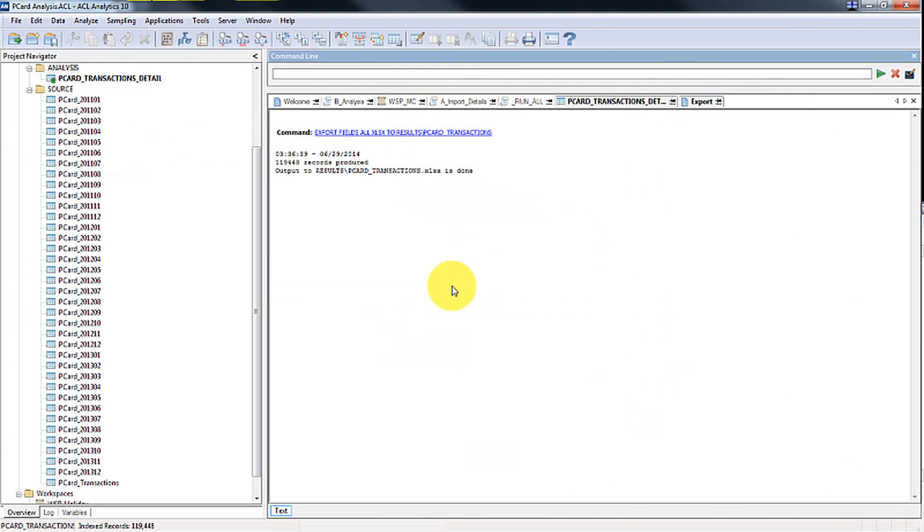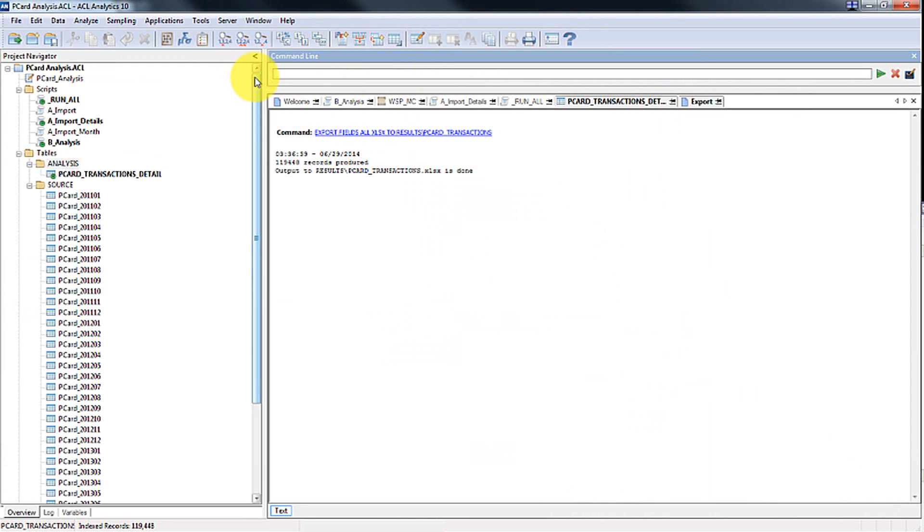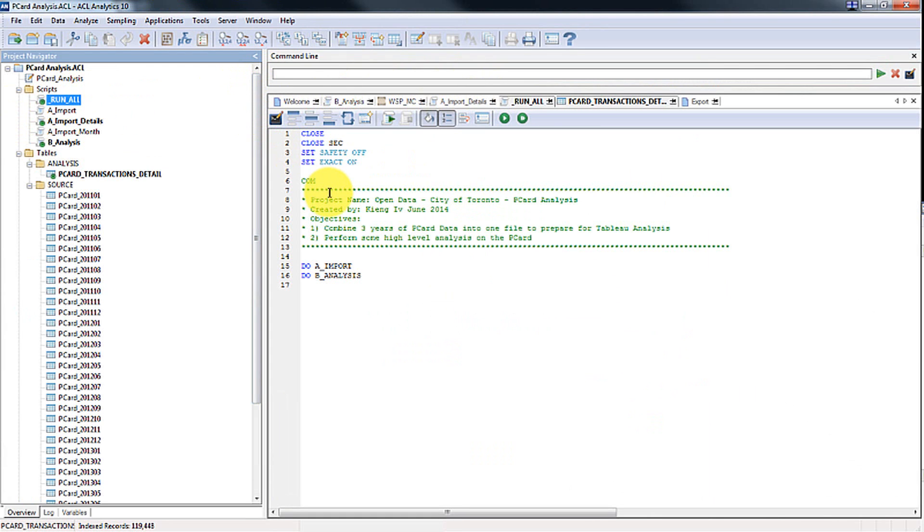What I've done in ACL, and I have a separate video, is that I basically combined 36 spreadsheets into one and as well performed some additional analysis on top of it such as identifying where gift cards were purchased using P-cards, where transactions were made on weekends, holidays, all that good stuff.